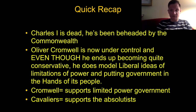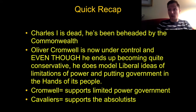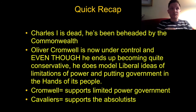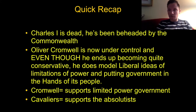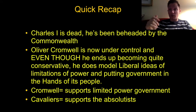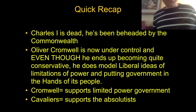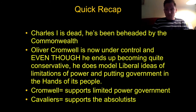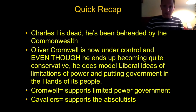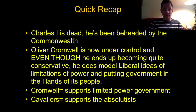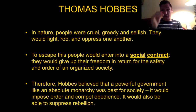Charles I is now dead — he's been beheaded by the Commonwealth. Oliver Cromwell is now in control, and even though he ends up becoming extremely conservative later on and adopting a military dictatorship, he does represent the liberal ideas of limitations of power and putting the government in the hands of the people by actually setting up a republic-style government in England. Cromwell supports the limited power government; the Cavaliers support the absolutists. Now let's get into our two big conflicting idea guys.